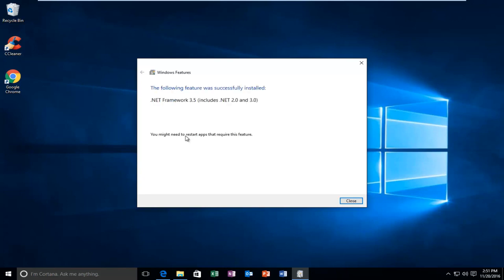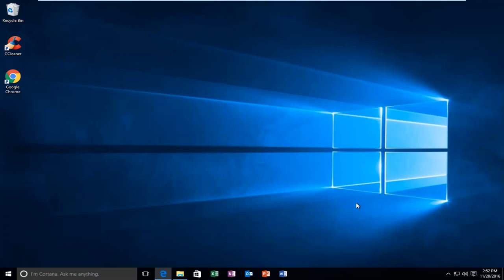Okay, so we can see the following feature was successfully installed, and it says you might need to restart the apps that require this feature. At this point, you can close out of this window.